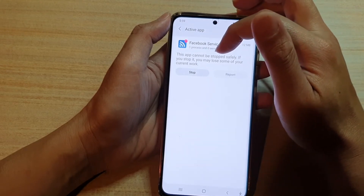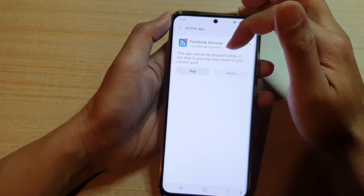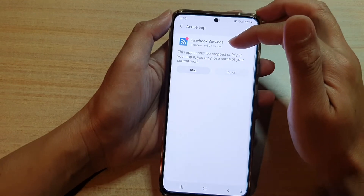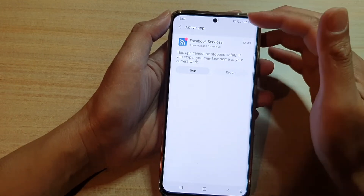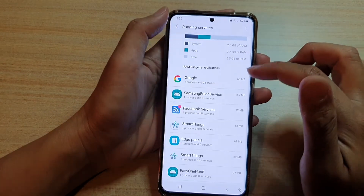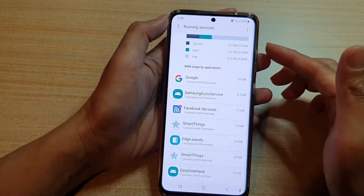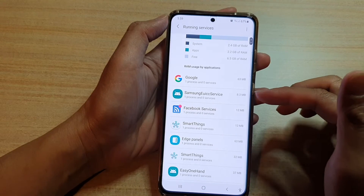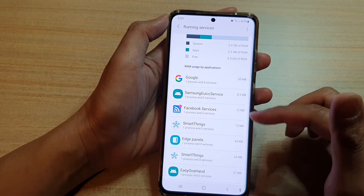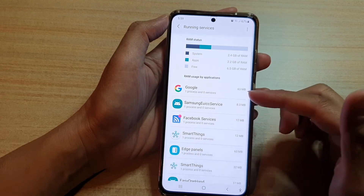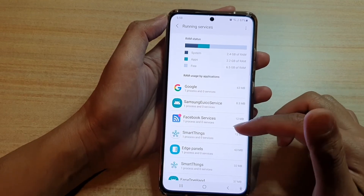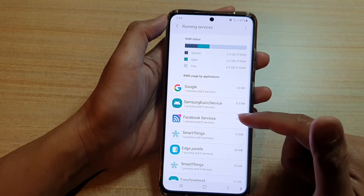If you stop it, you may lose some of your current work — stopping Facebook Services means you won't be able to use Facebook. If you suspect that an app has a memory leak, you can come in here and check if it's actually using up a lot of memory on your device.